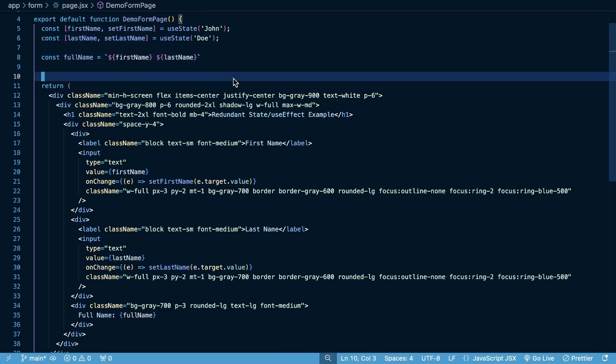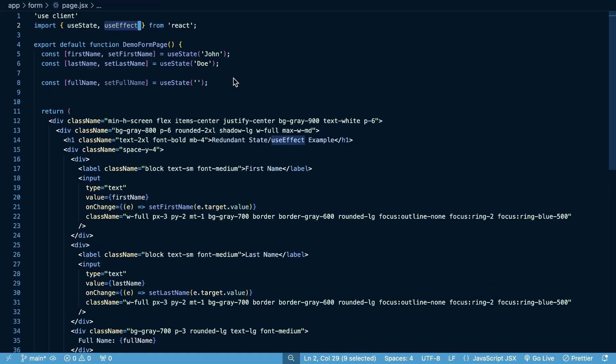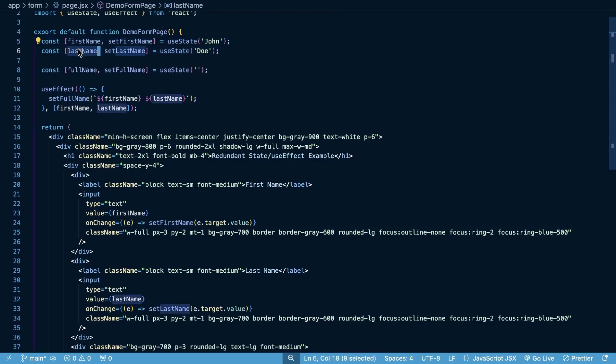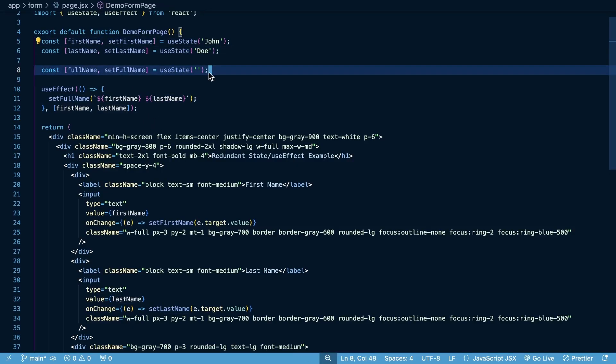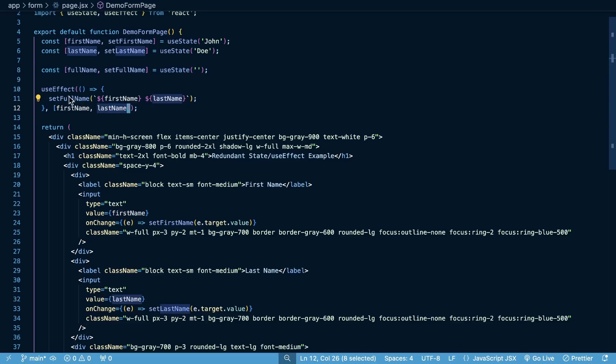But if I command Z and we go back to what we had before, what you're going to see here is that first name and last name, when they change, it's going to trigger a re-render, but our full name isn't going to be updated yet. So then we trigger this useEffect hook because first name and last name change. And then we set this new piece of state based on our first name and last name.